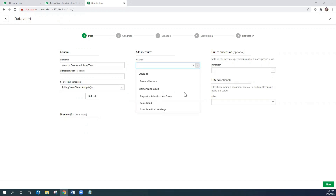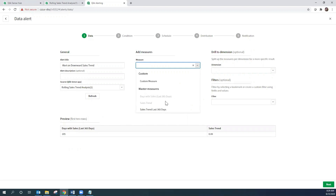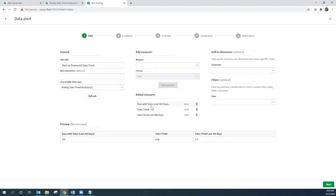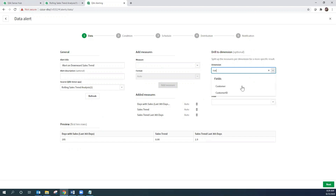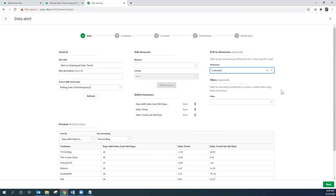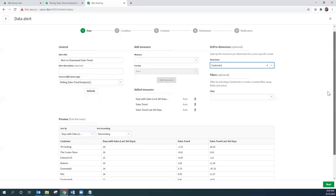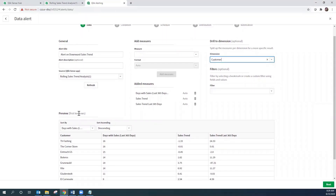At this point, we're going to add those three master items that we created in our Qlik Sense application to this alert. As you can see, I've added Days with Sales in the Last 365 Days, the overall Sales Trend, and the Sales Trend in the Last 365 Days. What's important here is that we want this analysis to be based on customers — though we could also configure it for products or product categories. We already have a preview of the first 10 rows of data showing customers, the number of days with sales in the last 365 days, the overall sales trend, and the sales trend in the last 365 days.